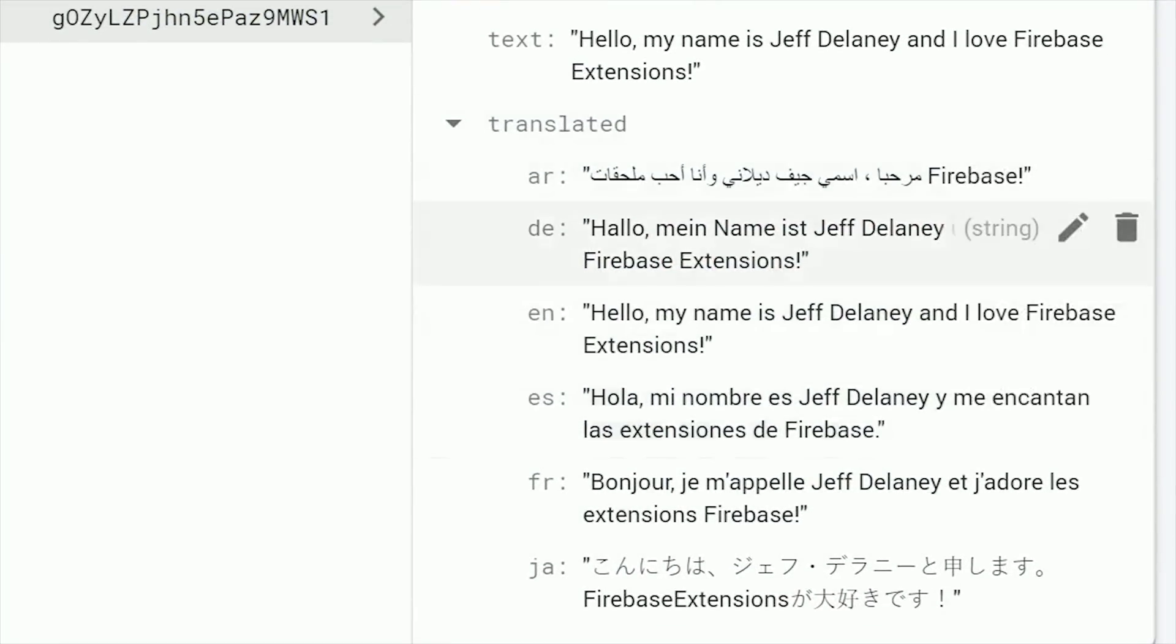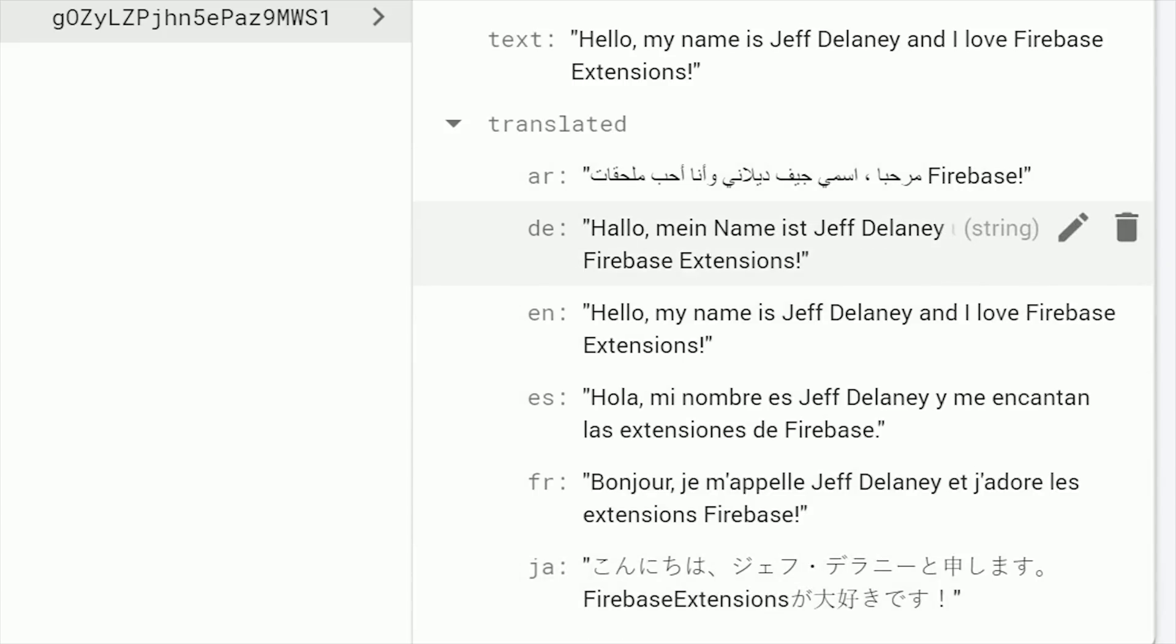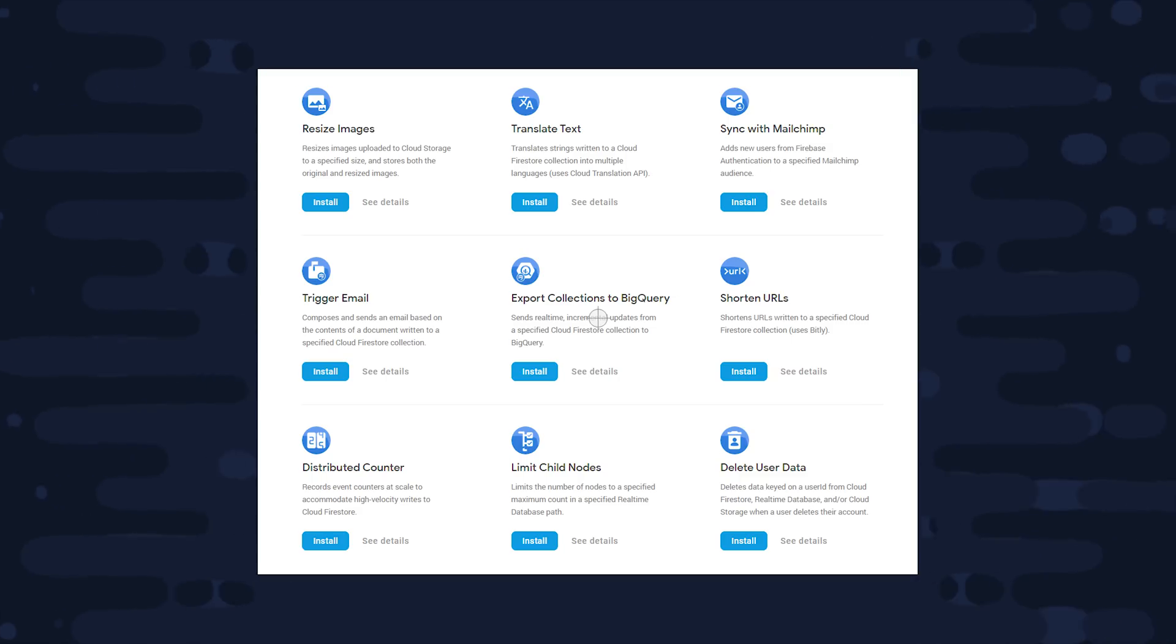Now I have to admit that building a translation feature from scratch really isn't that big of a deal. It's just a simple API call that you can make from your backend code. So the translation extension is really just a minor convenience in my opinion.